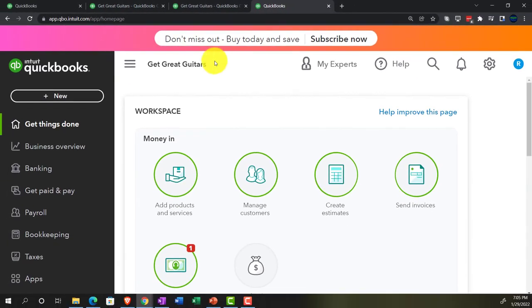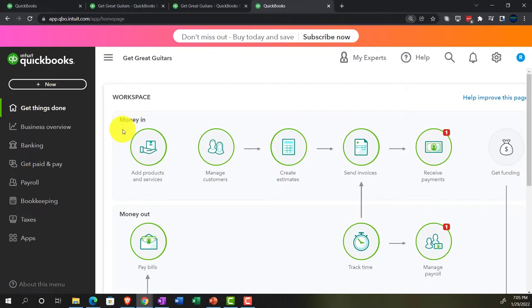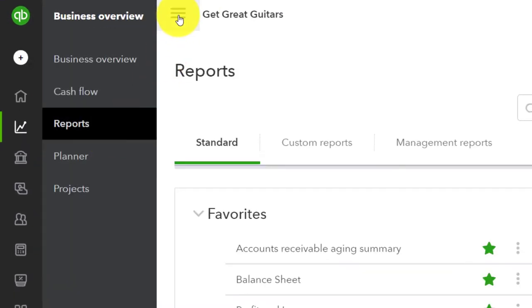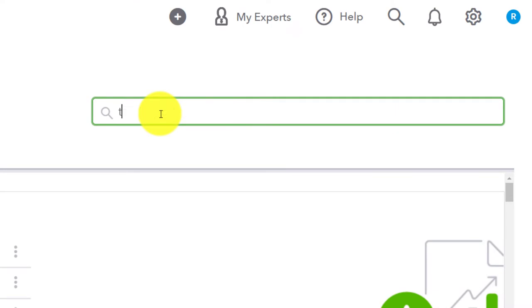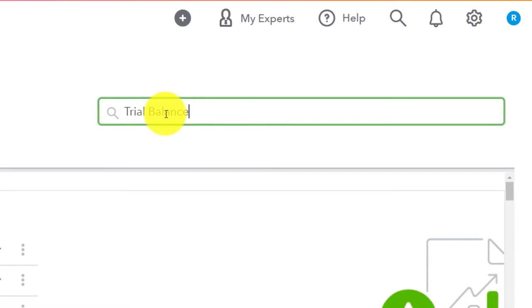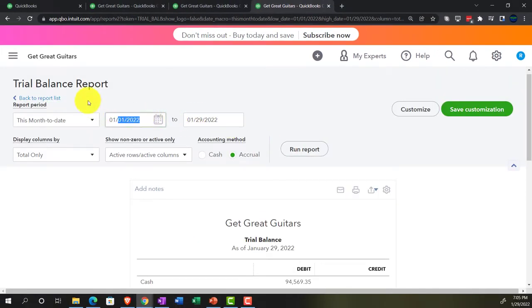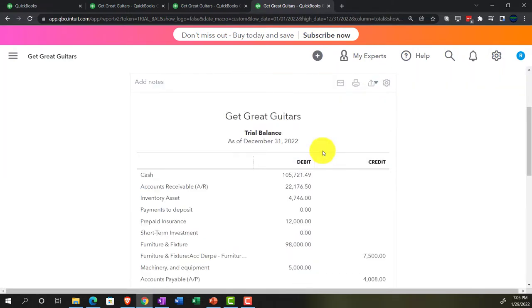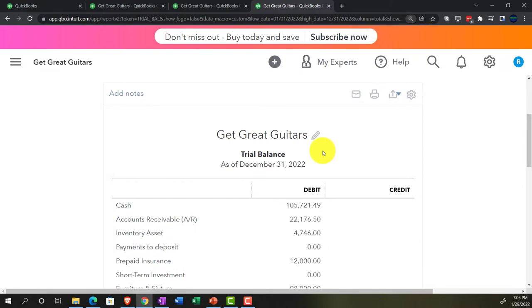Going to the tab to the right, back to 125%, going to the business overview, closing the hamburger, and typing in 'trial balance' to find it. That's what we want this time — the good old trusty TB. Changing the range from 01-01-22 to 12-31-22 and running it. Everything's got to work together around here.